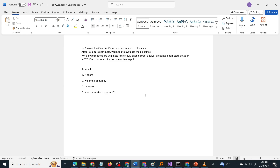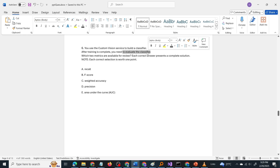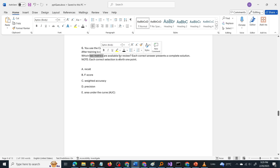Let us break down the question. The keywords present are a custom vision classifier — so it is an image classification model in Custom Vision they are talking about. The training of the model is complete and we need to evaluate the classifier to determine whether it is worth deploying. From the available options, we have to select the correct two metrics.